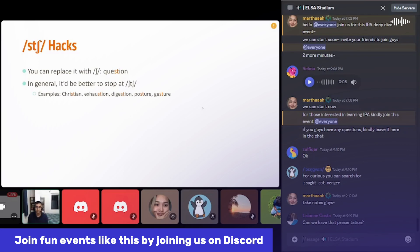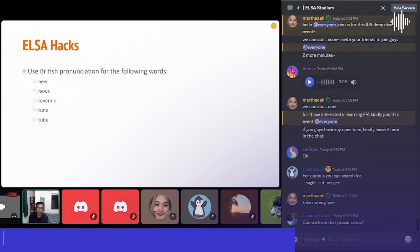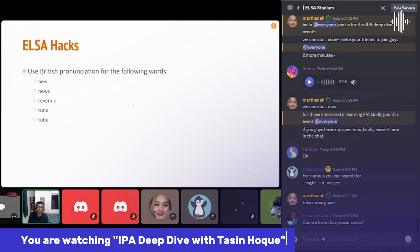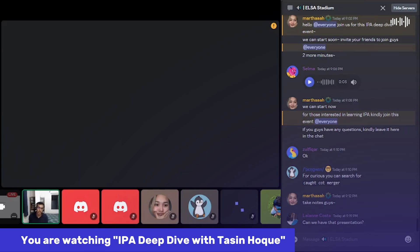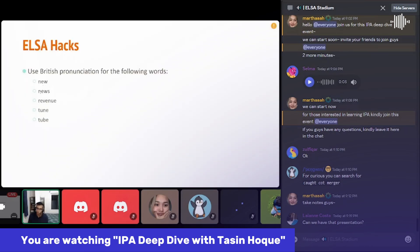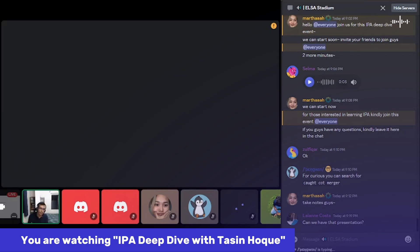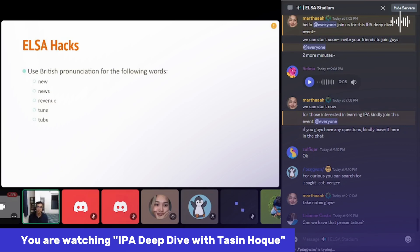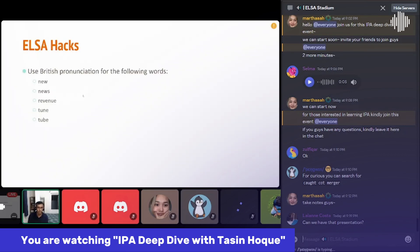I found some words where you get a better ELSA score if you use the British pronunciation. By British pronunciation, I mean saying 'nyoo' instead of 'noo'. Both 'new' and 'noo' are valid American pronunciations, but 'nyoo' is predominantly British and most Americans say 'noo'. Just use the British pronunciation and your ELSA score will improve. Examples: new, news, revenue, tune, tube.